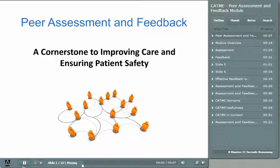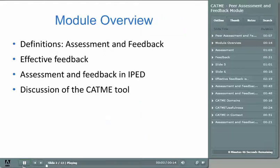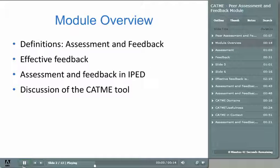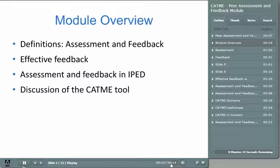This module addresses the critical importance of assessing your teammates and providing them feedback. We'll discuss the concepts of assessment and feedback and discuss the links between these processes and patient safety. We'll also discuss the peer feedback activities that occur in the iPad course.